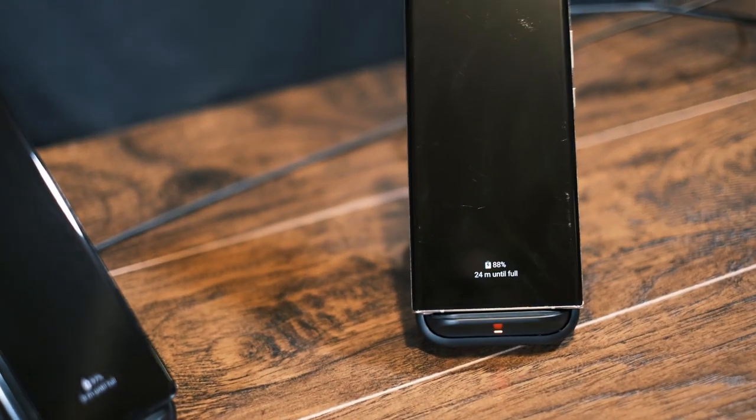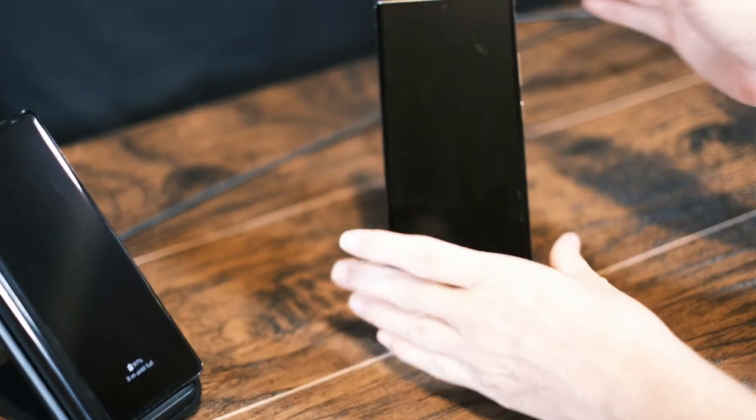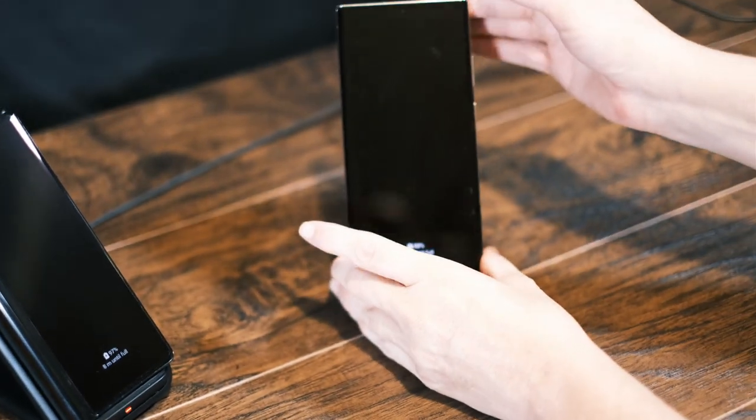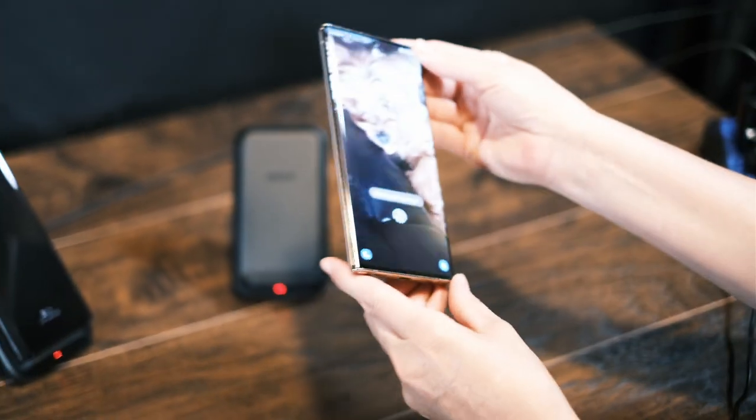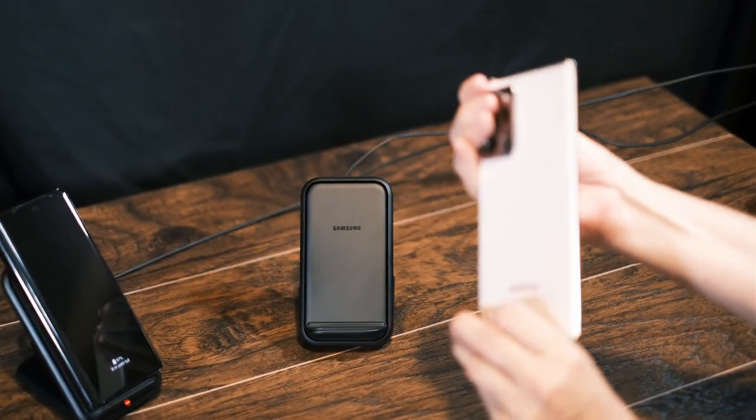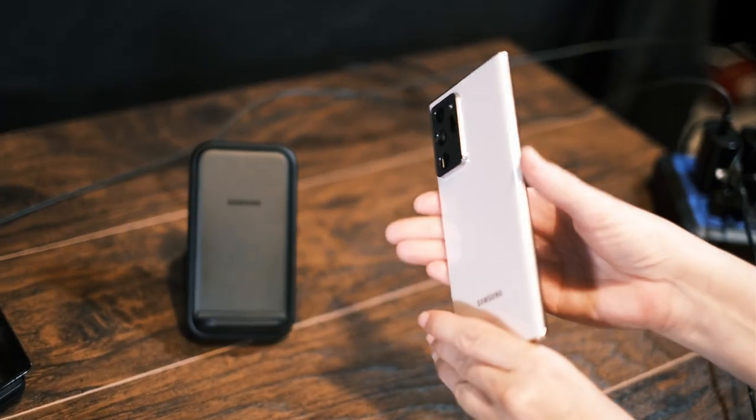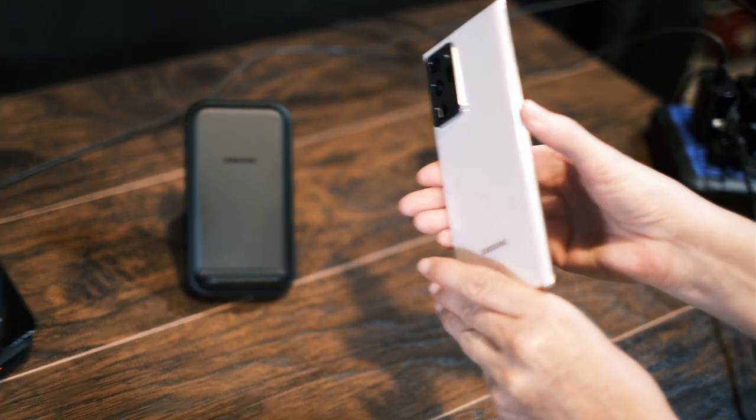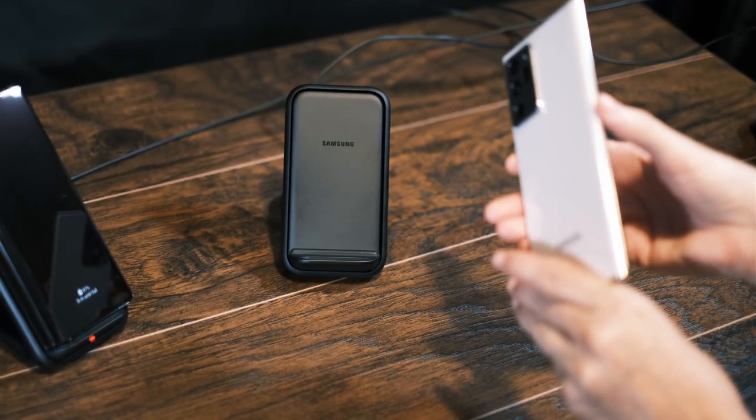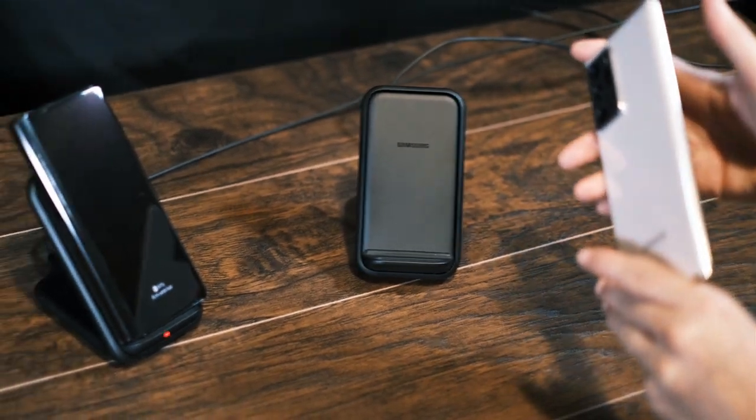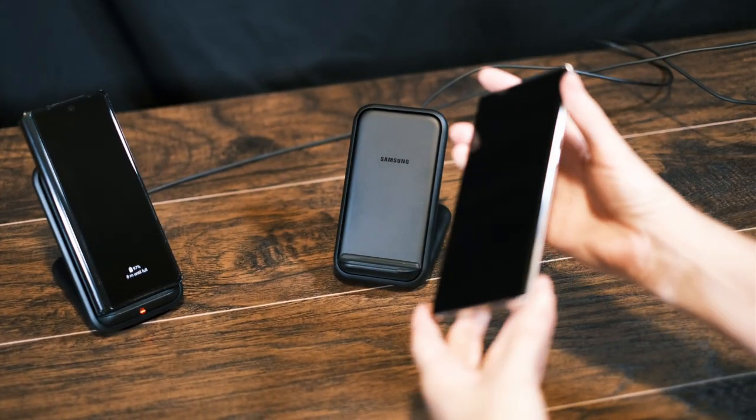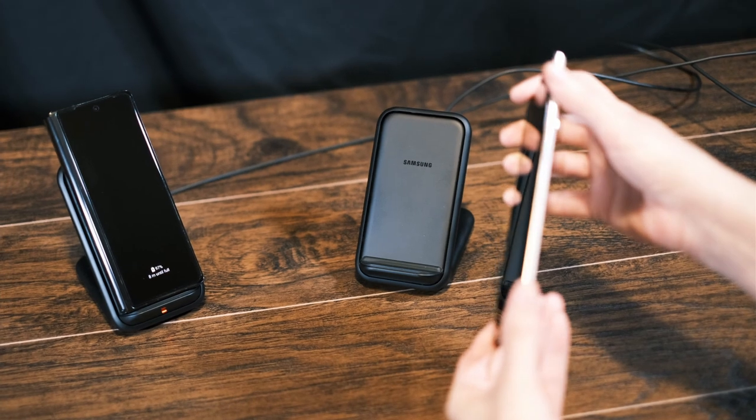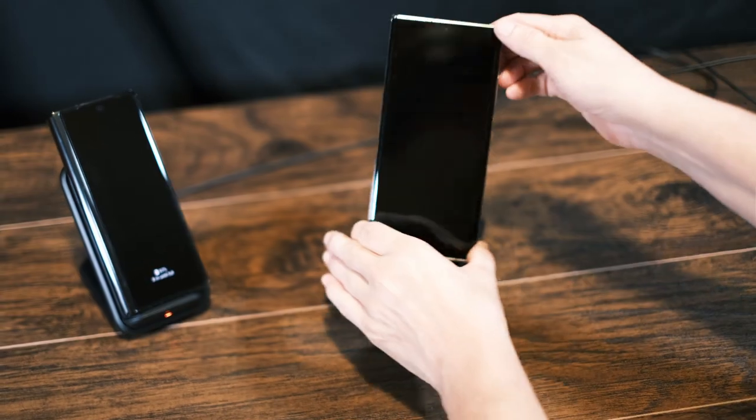I believe in wireless charging because it saves your ports. It saves you from plugging in and unplugging. A lot of people tend to come by, and even with their iPhones, you can throw an iPhone on there as long as it's wireless compatible. This is our review of Samsung's fast wireless charging stand. Thank you and please subscribe.